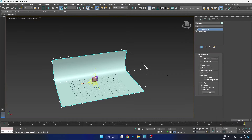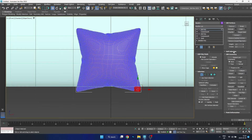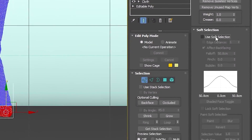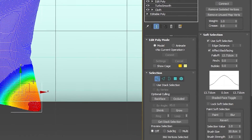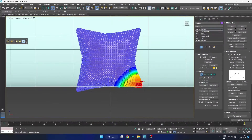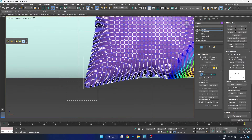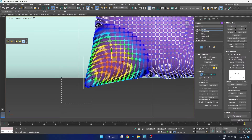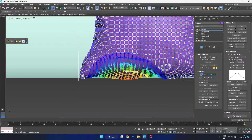We can add a Turbo Smooth to our floor to make things nice and smooth, and then we want to go to Edit Poly mode and choose the option for soft selection. What soft selection does is allow us to move a bunch of vertices at the same time with a fall-off. This allows us to move the corners of the pillow in a more natural way, and all I want to do here is make it sit on the floor, then go around the different parts and move it up and down based on the effects we want.